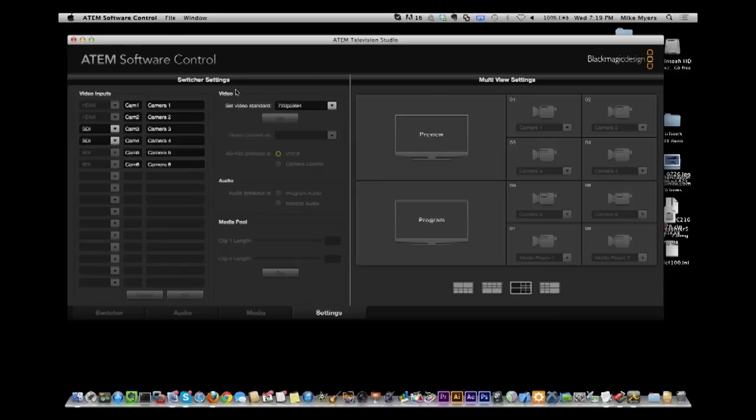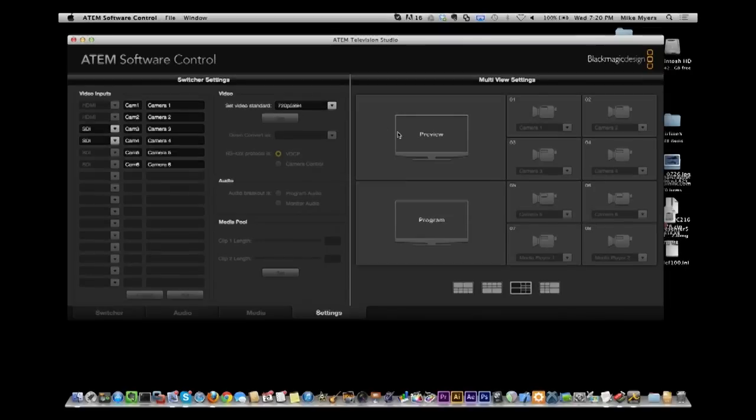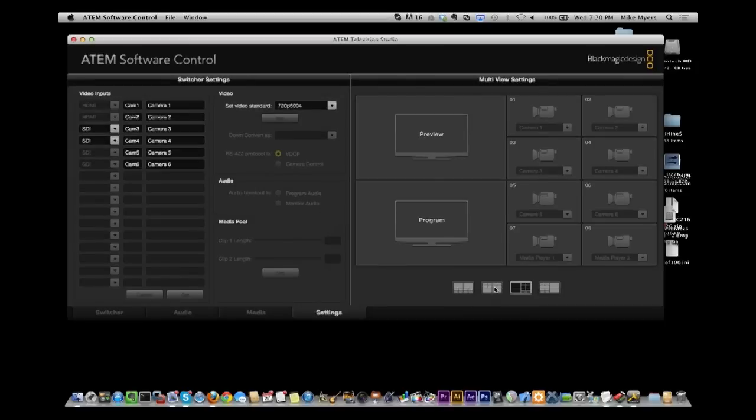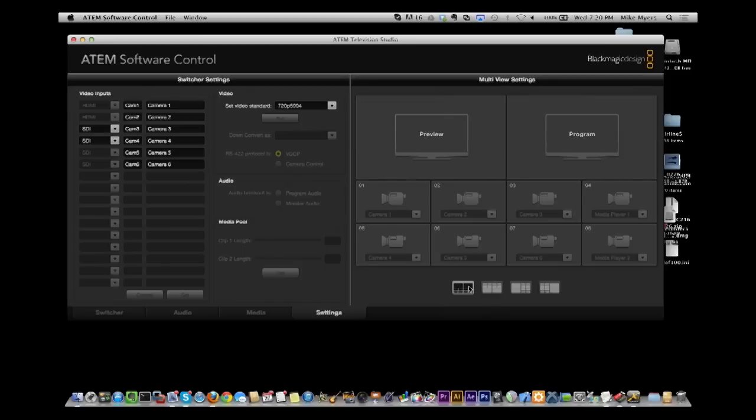The ATEM does not convert. So if whatever video standard you have it set for, your cameras must be set for the same thing. If they are not, they will not be seen. You can change the layout of your program and preview, which I'll try to get the camera set up here in a little bit. And we'll show you that screen and how it looks to me when I'm sitting here. But you can see you can rearrange all this stuff as well.